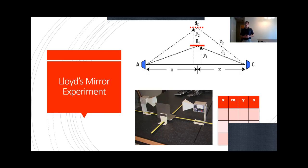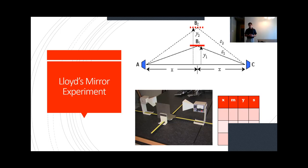You plot m versus s, with m on the horizontal axis and s on the vertical axis, use a line of best fit. We used Excel for this to find the slope.